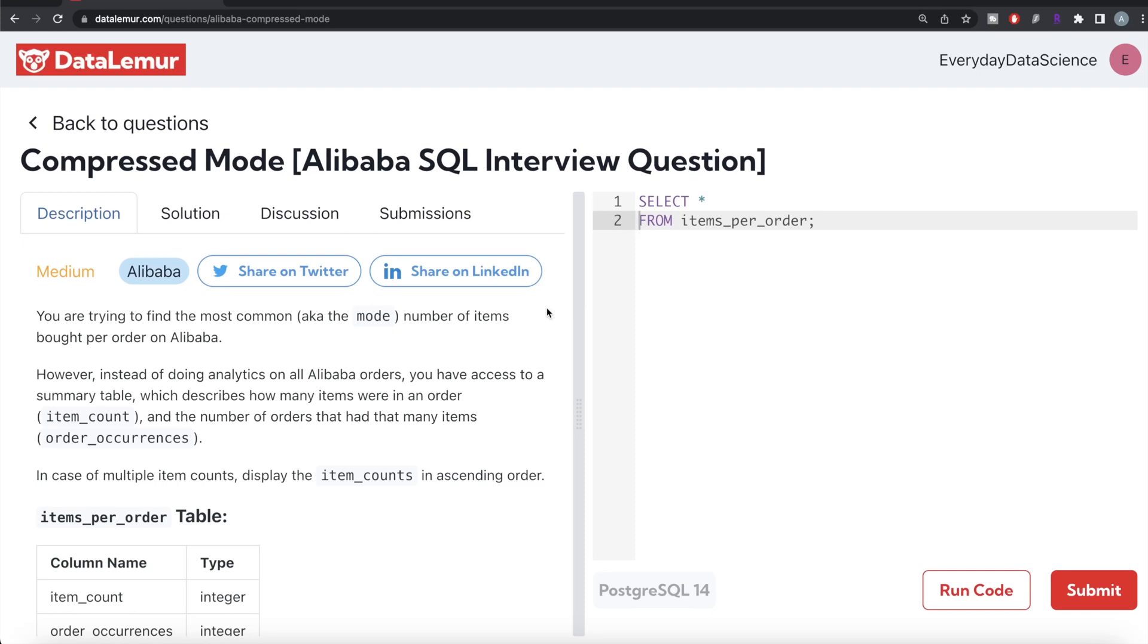Hey guys, welcome back to the channel. This channel, Every Data Science, is all about learning different concepts in data science by practicing lots of questions. In this video, I'm going to solve this question on DataLemur regarding Compressed Mode using PostgreSQL and walk you through how we can develop solutions to such problems. The difficulty level of this question is medium and it has been asked in Alibaba interviews.